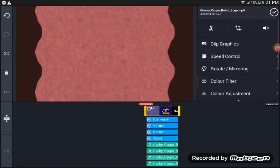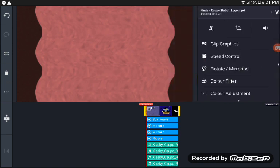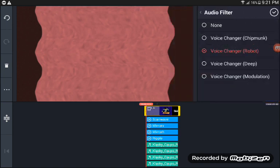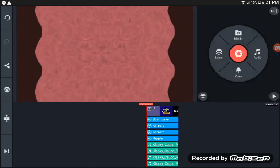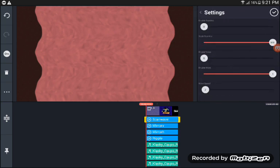First, apply color filter number one and voice changer robot. Then enable scan with skills set to 3,300.